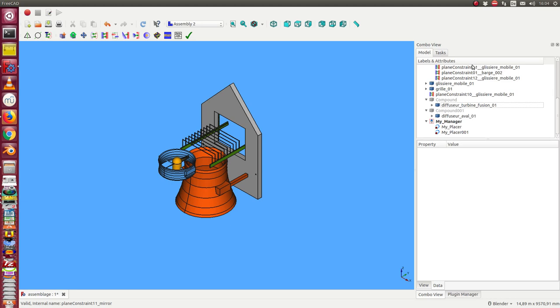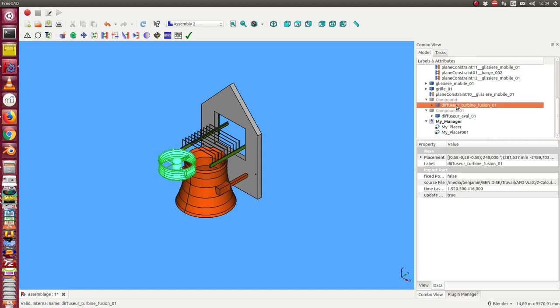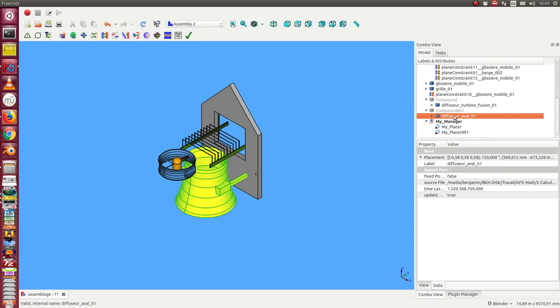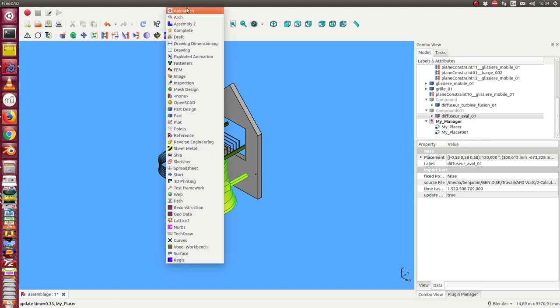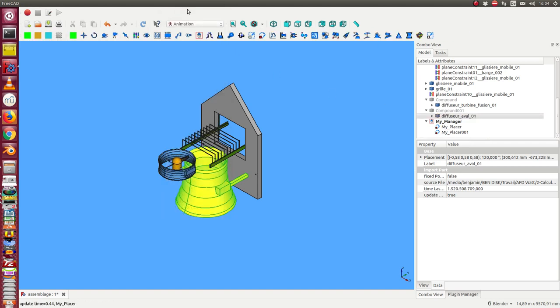So I close it. Now I know this is one object which should be animated and this is the other one. So I create compounds of these objects. I use the animation workbench and it's simple to create a compound.